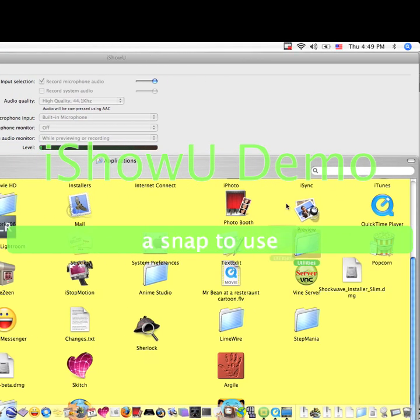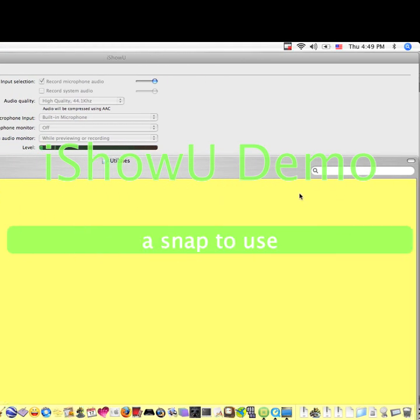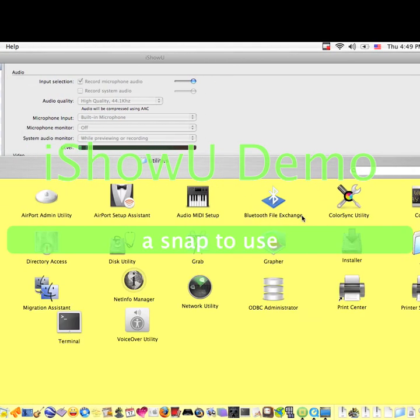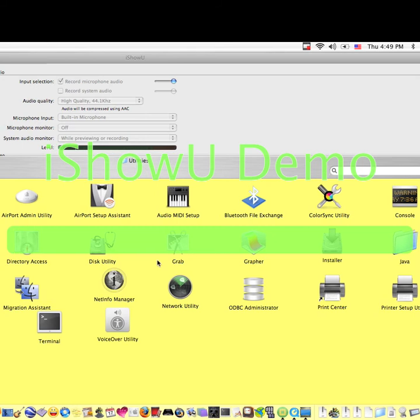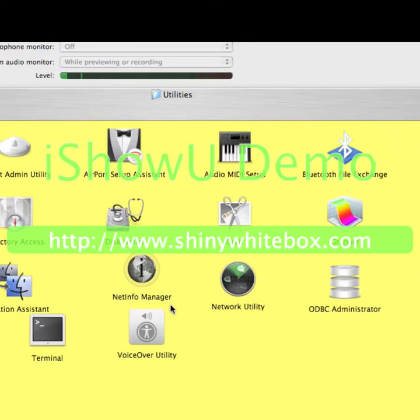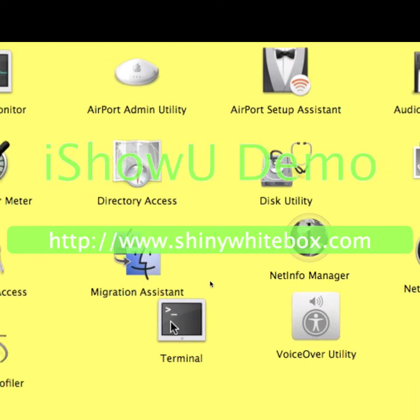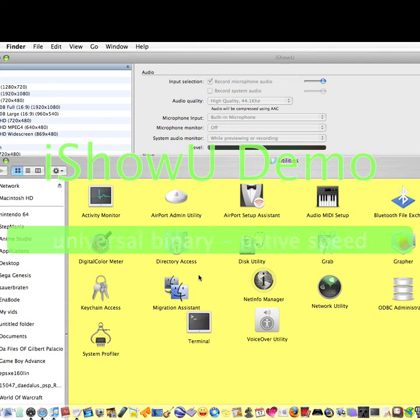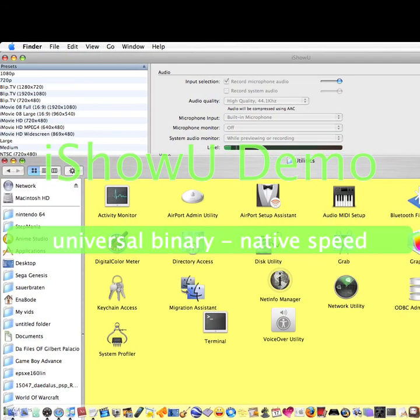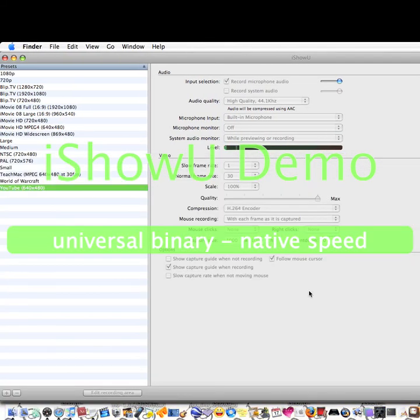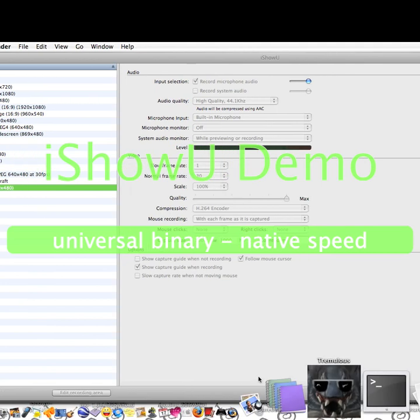There you go, my little Utilities. Open it up and you're going to find a program called Terminal. Open it up — I already have it.